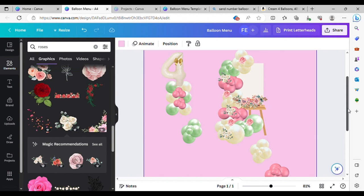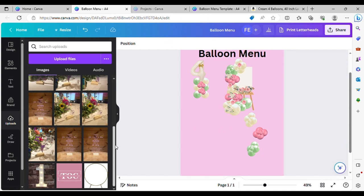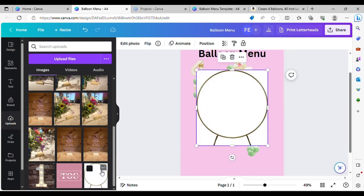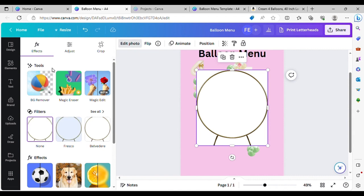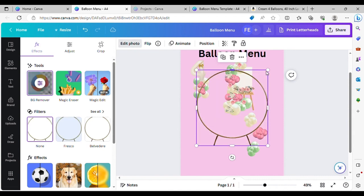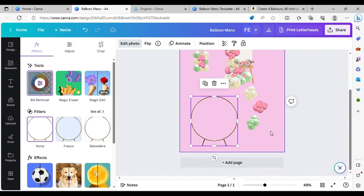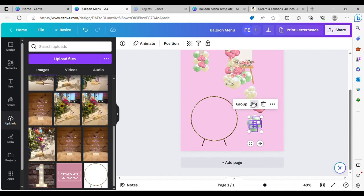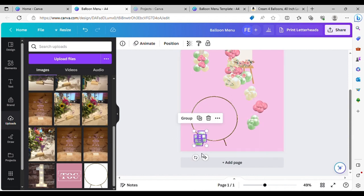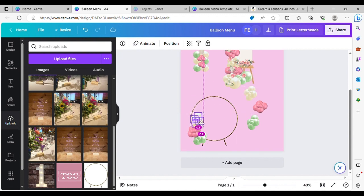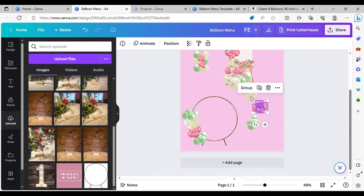There you go — a nice easel. So if you want to create a balloon hoop, this is one I've got saved already that I literally Googled and saved the image, just like we did with the balloon number. Then we go to Edit Photo, Background Remover, and that cleans it up. Then we get our balloon quads and just go around and do your hoop.